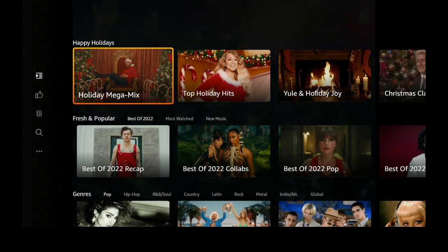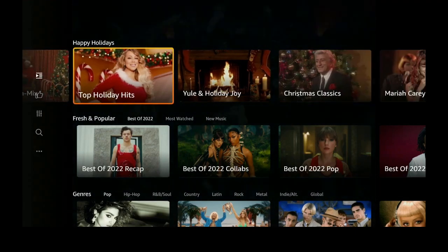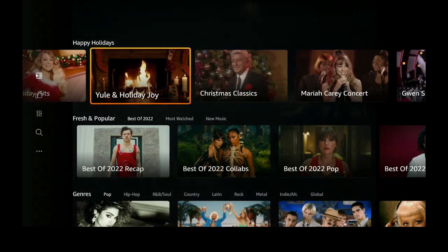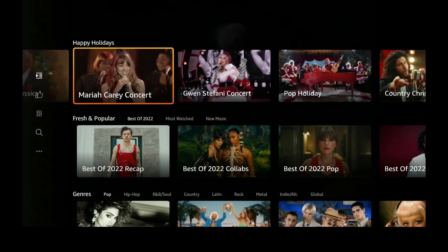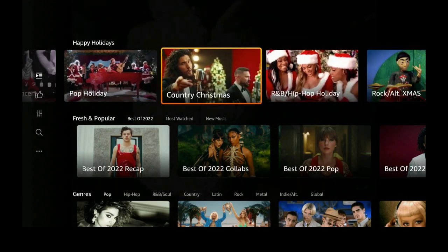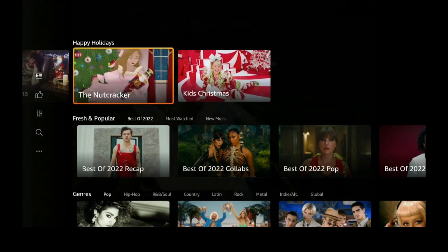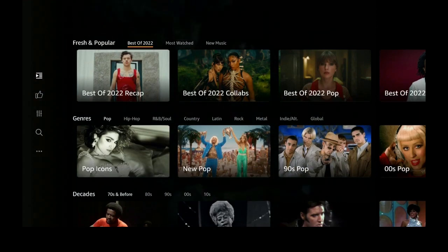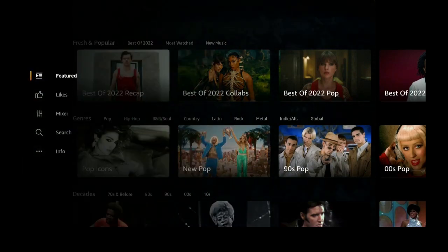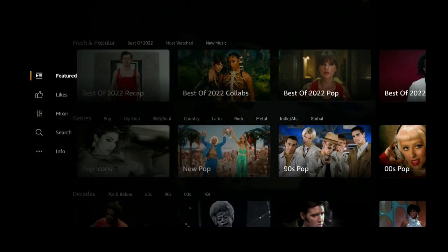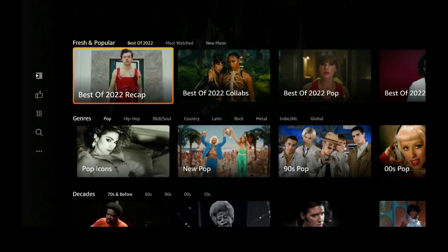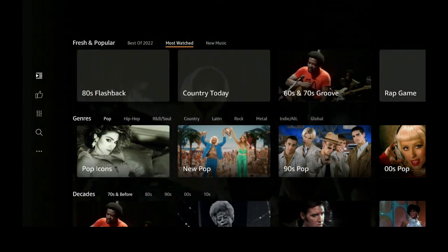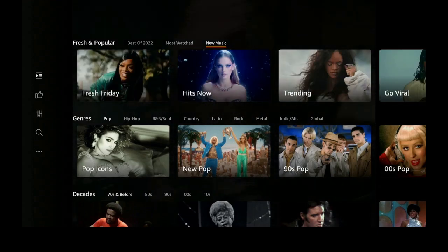Where it says Happy Holidays, Holiday Mega Mix, Top Holiday Hits, Yule and Holiday Joy, Christmas Classics, Mariah Carey concert, and then it goes on — so many different topics. You go down and get the Best of 2022. Scroll over to the left and you can go to Featured, Likes, or Mixer — which we'll talk about in a couple of minutes. You can also search.